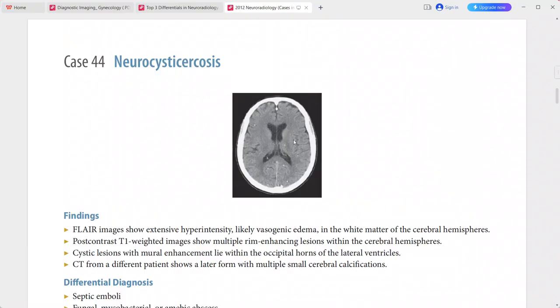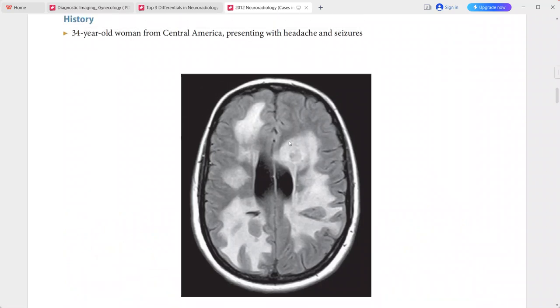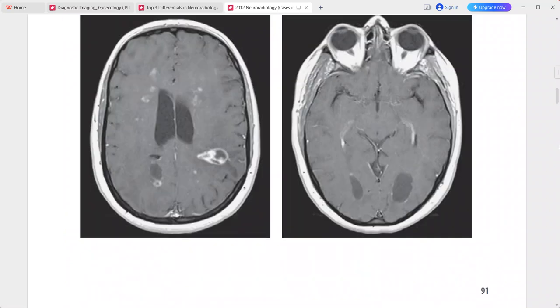A CT from a different patient demonstrates multiple small cerebral calcifications, which can also be present in this condition. This is a case of neurocysticercosis. Differentials include septic emboli, fungal/mycobacterial/amoebic abscesses, metastatic tumors, and tumefactive demyelination.